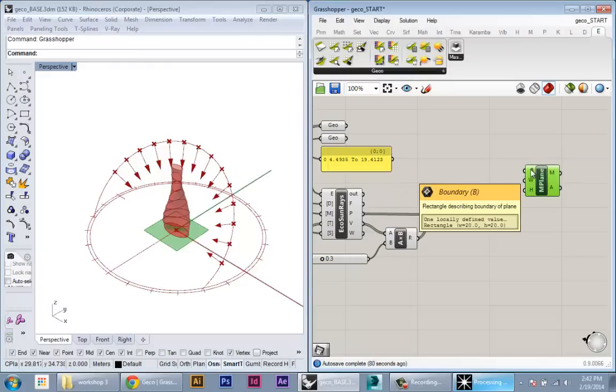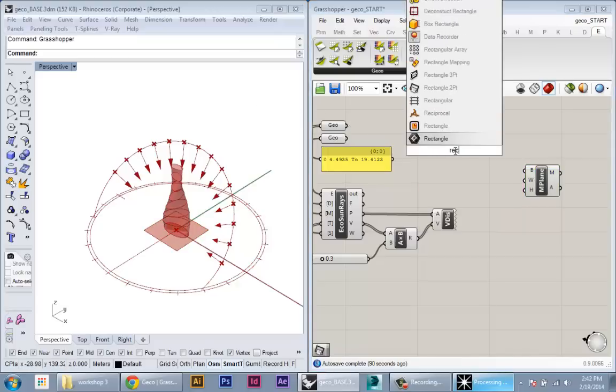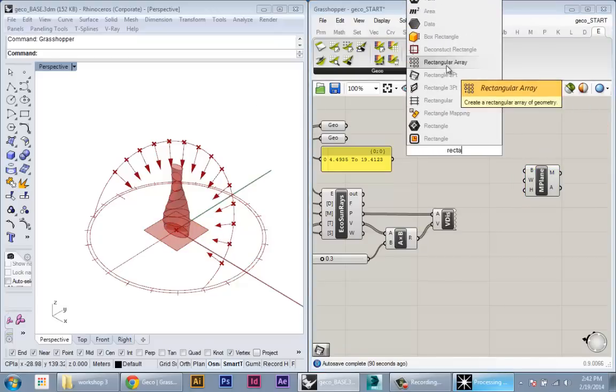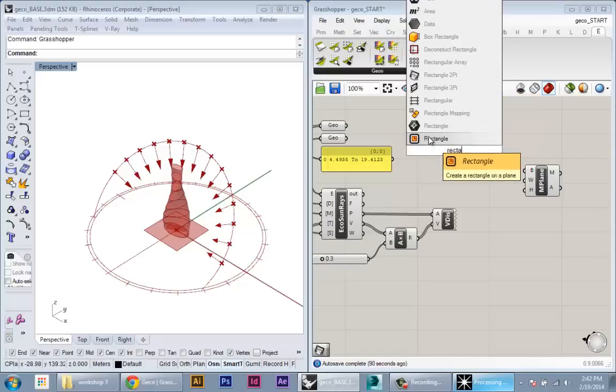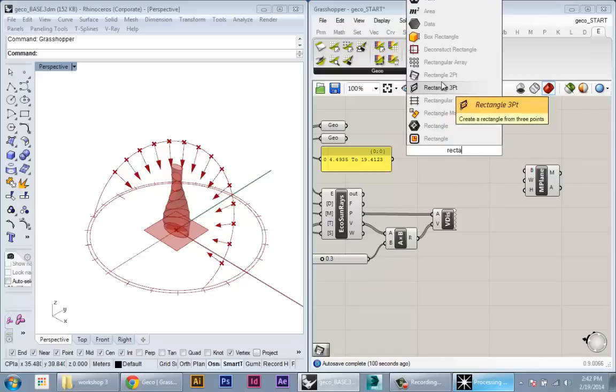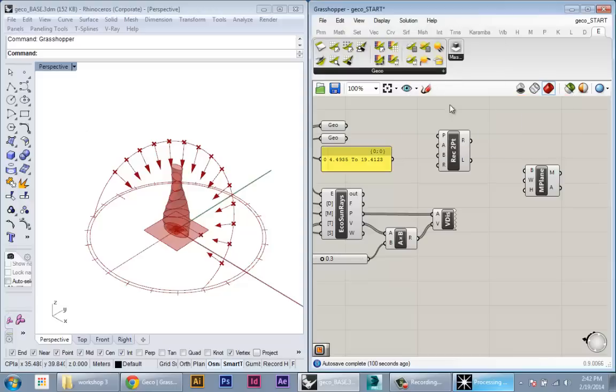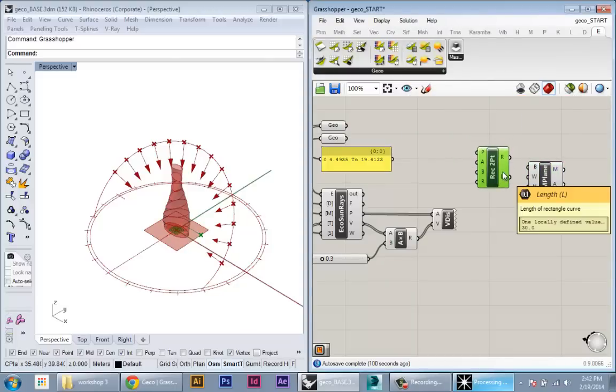So we're going to control the size of this through another piece of geometry, a rectangle in Grasshopper. So we'll just type in rectangle, and here I want a rectangle specified by two points. You can use any of these rectangle. You can even draw your own rectangle in Grasshopper and bring it in. But this one has the least input, so it's the kind of cleanest one for me to work with.